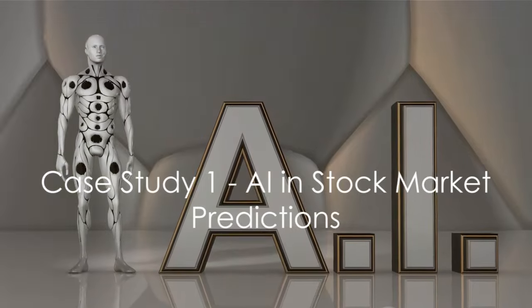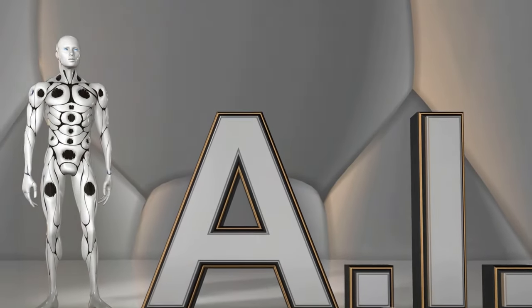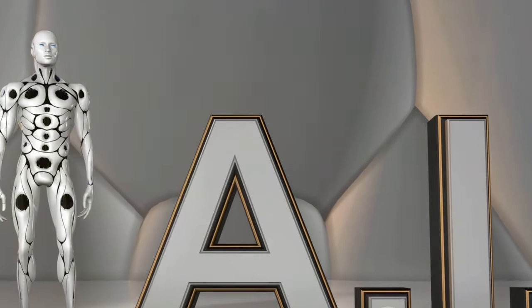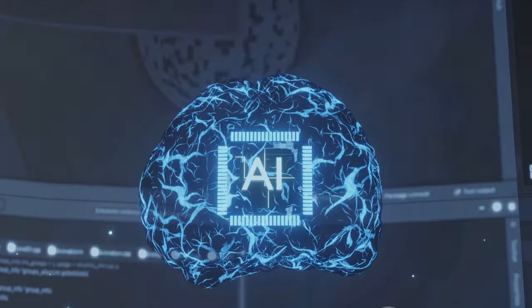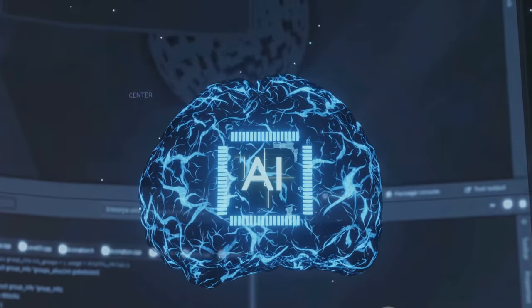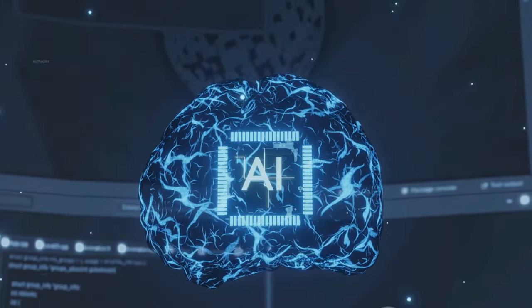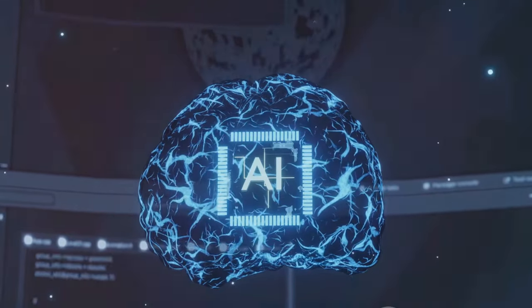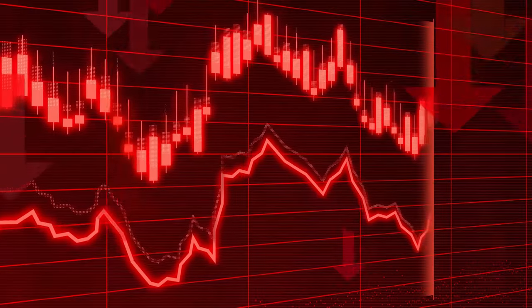The stock market, a perfect example of an economic entity that could benefit from a crystal ball. Now, this may sound like a flight of fancy, but in the world of artificial intelligence, it's not far from reality. Let's delve into a real-world case where AI has been used for stock market predictions.